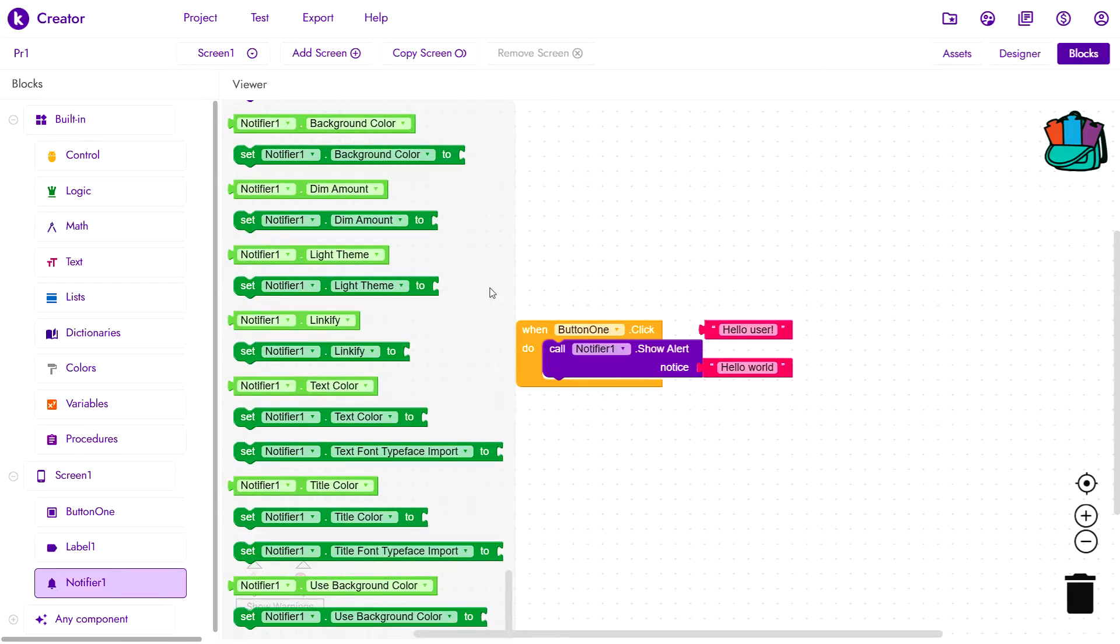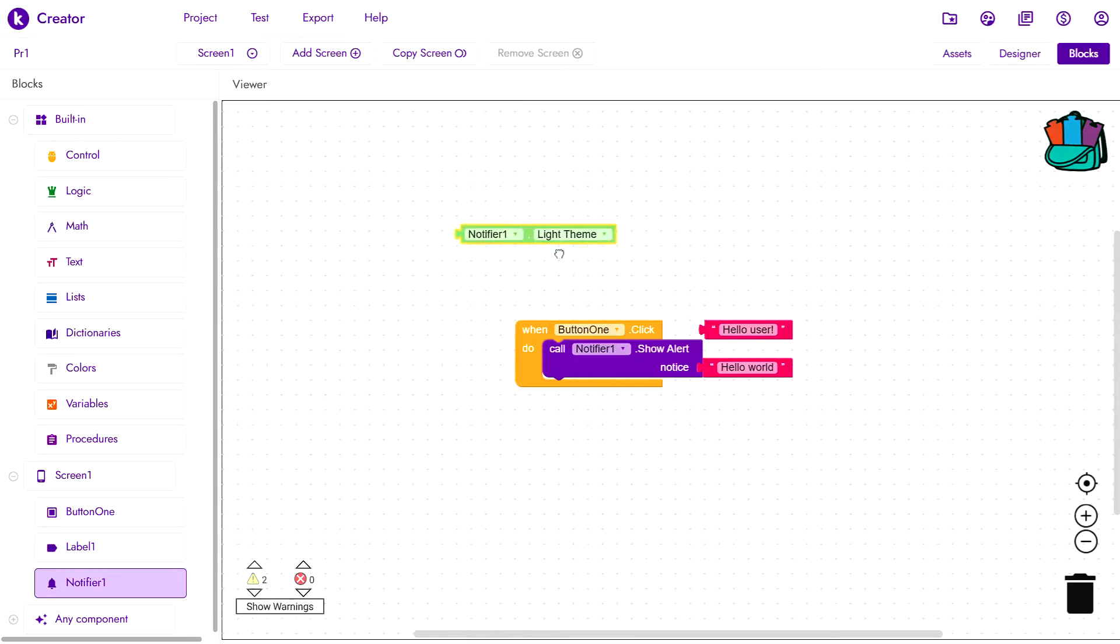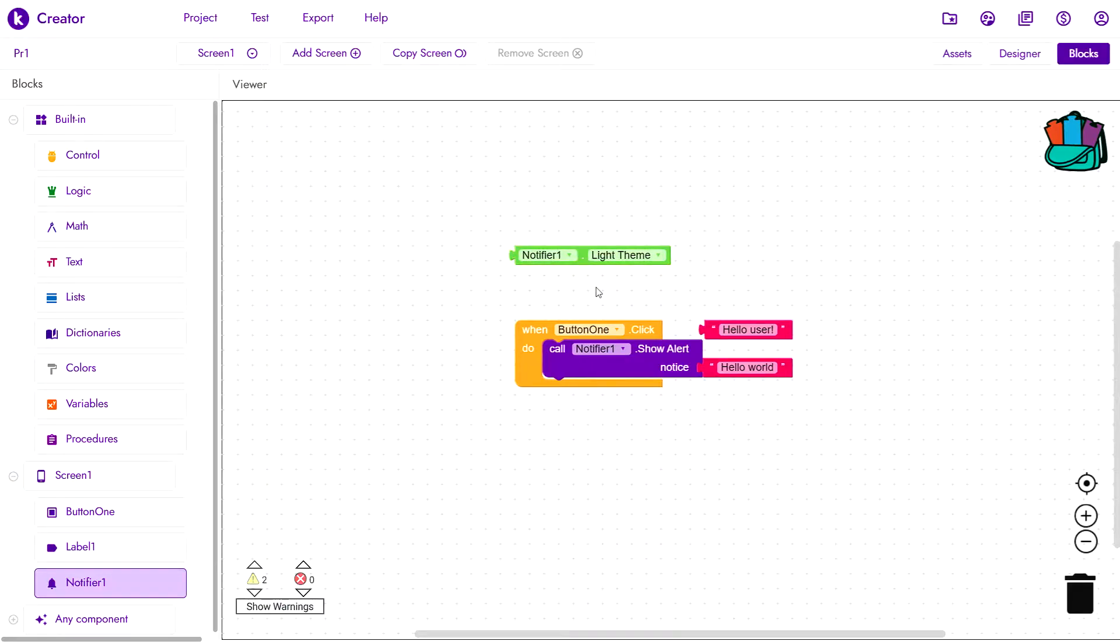These blocks come in handy when you want to check some properties of your components. For example, if I want to check if the Notifier1 is using the light theme, I can drag this here and when this block is evaluated, it will either return true which means Notifier1 is using the light theme or false which means Notifier1 is not using the light theme.